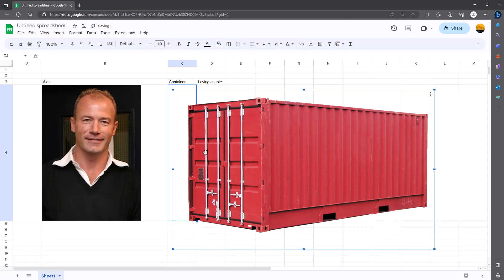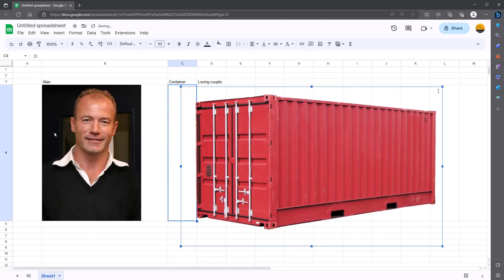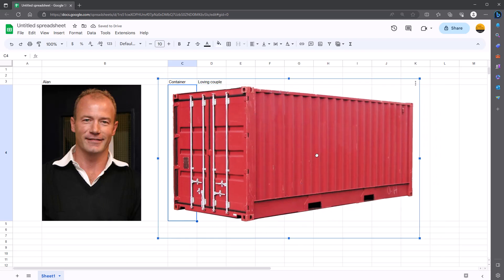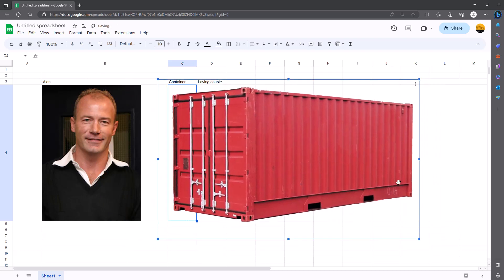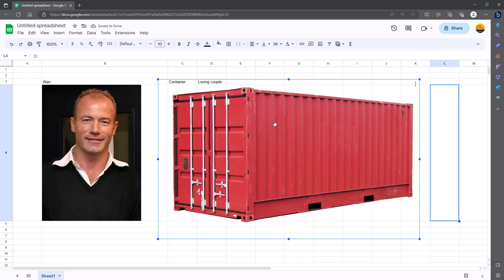This time I've gone for over cells. So you can see, whereas with Alan Shearer, he sat in the cell, with this one here, it sat over the cells. So you do whatever you need to do.